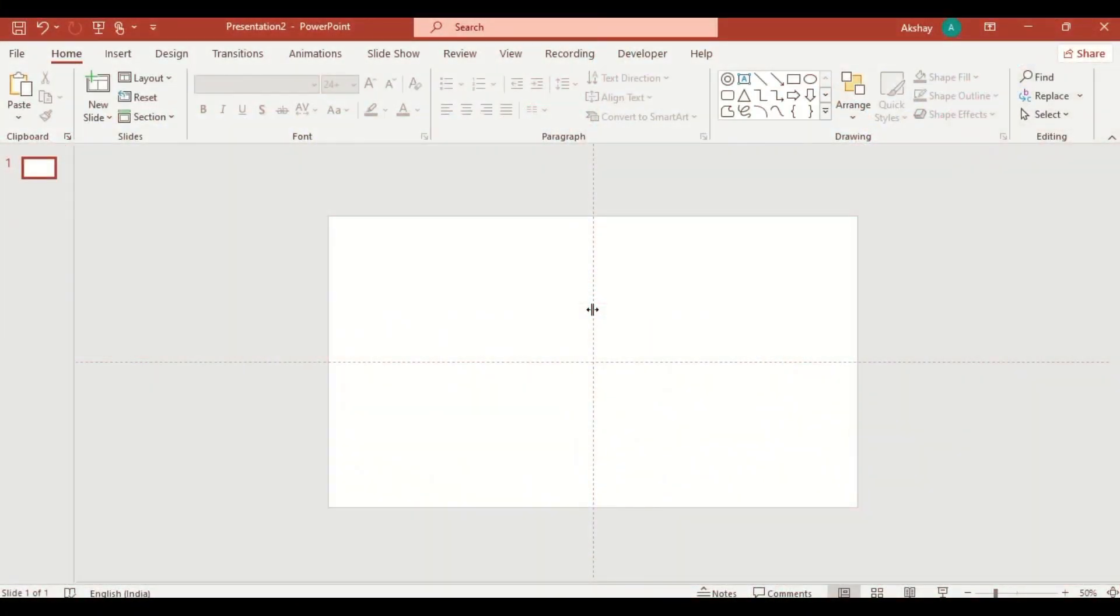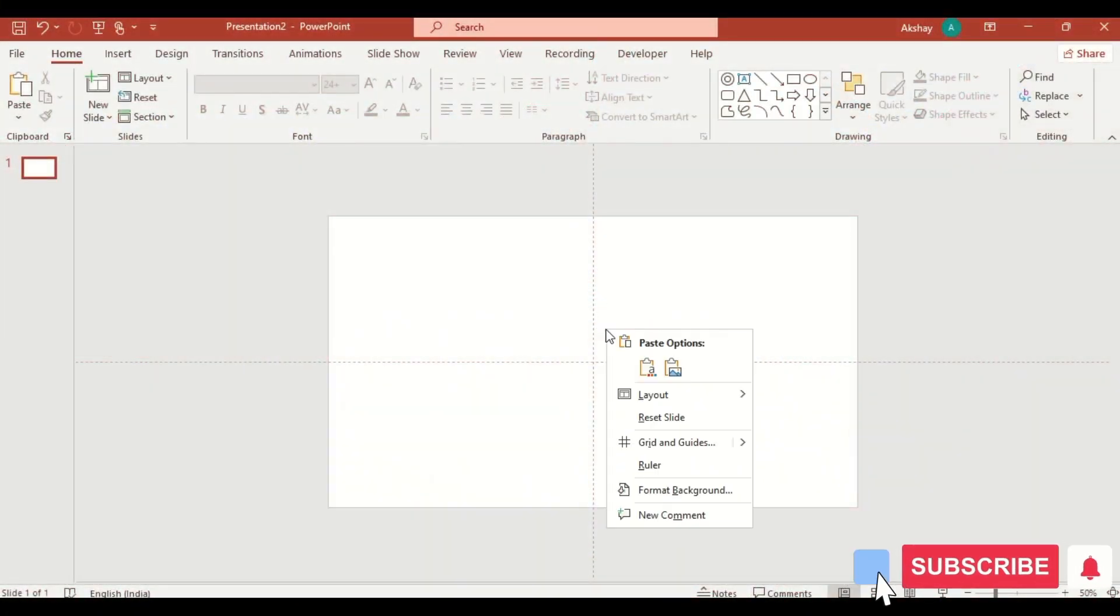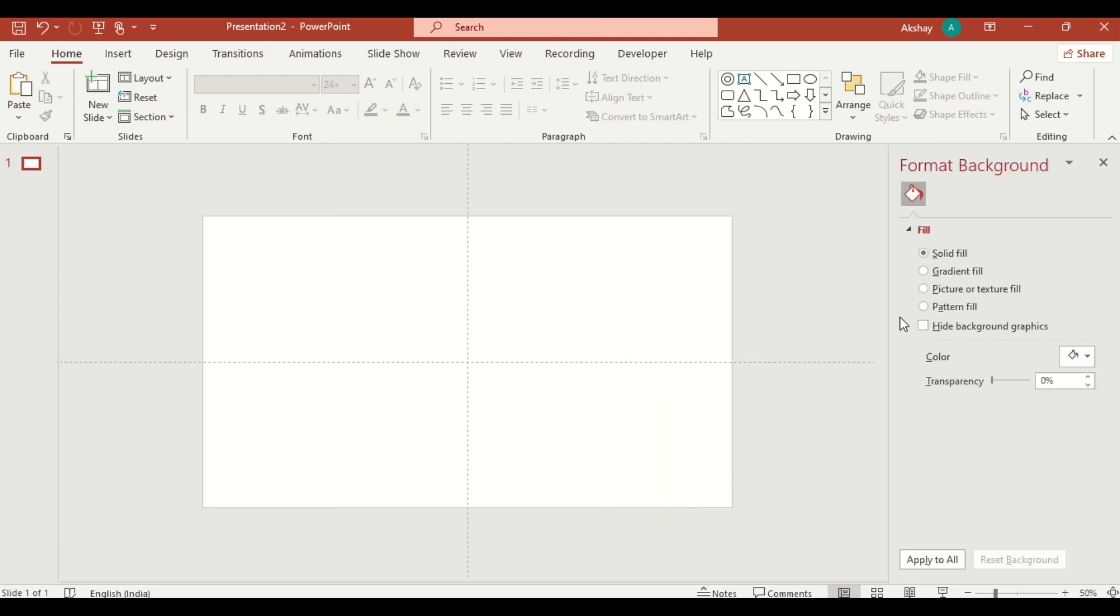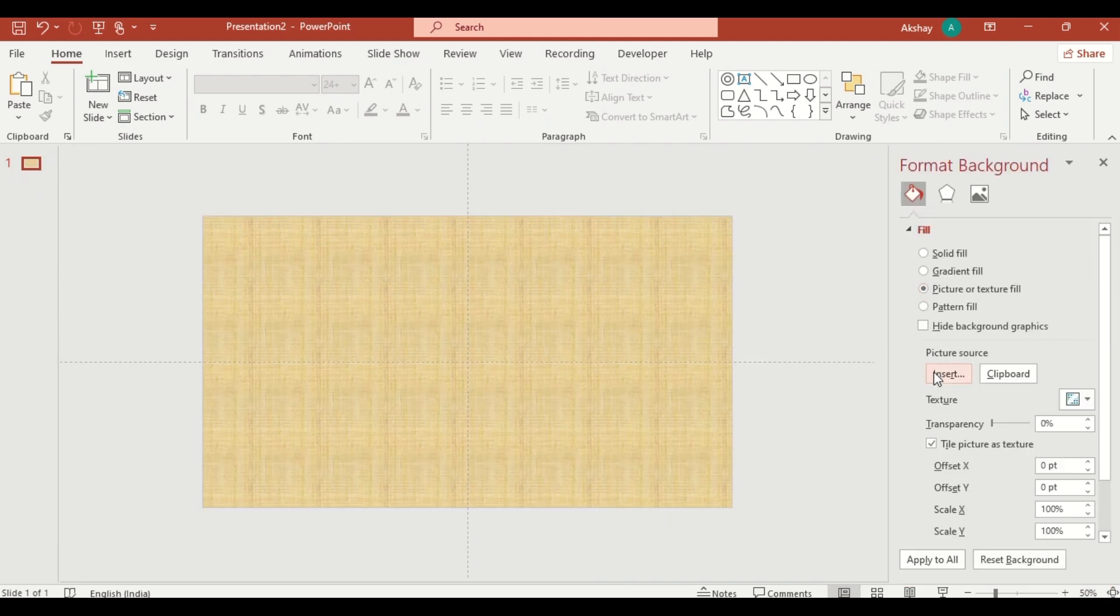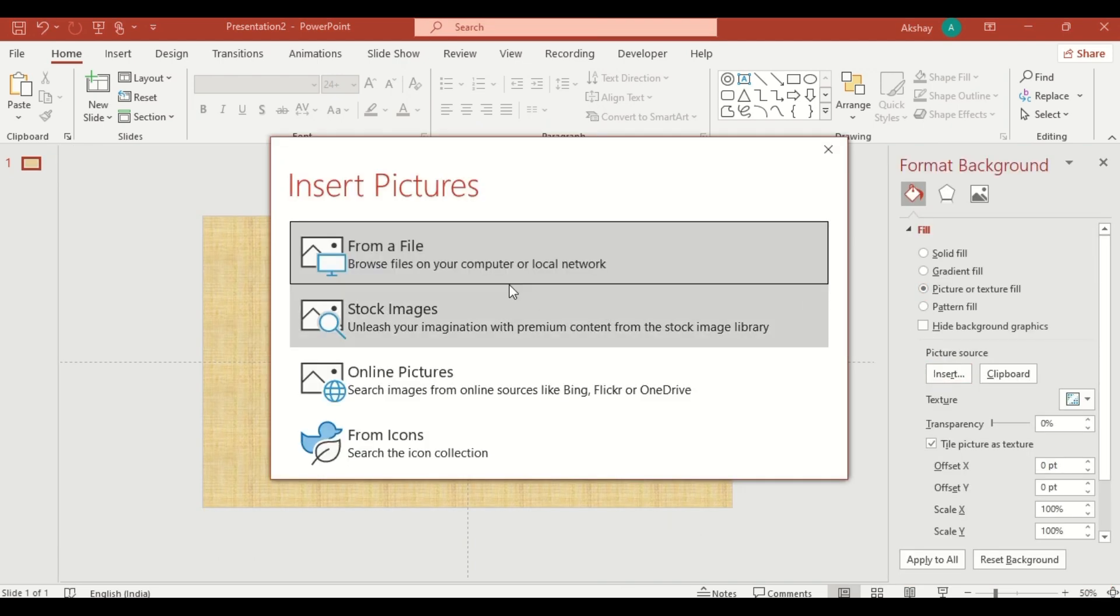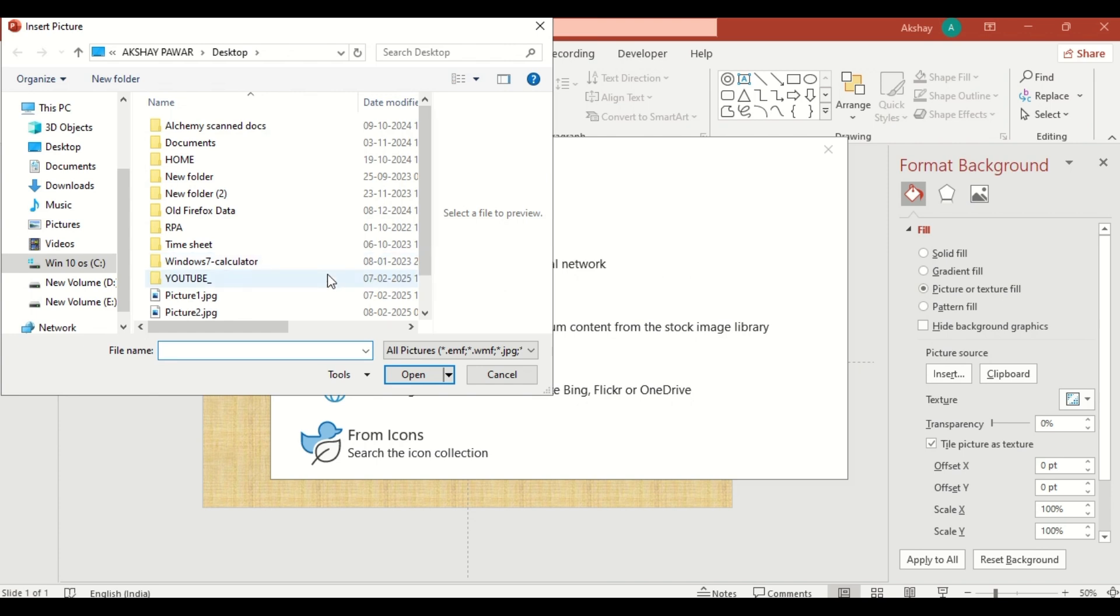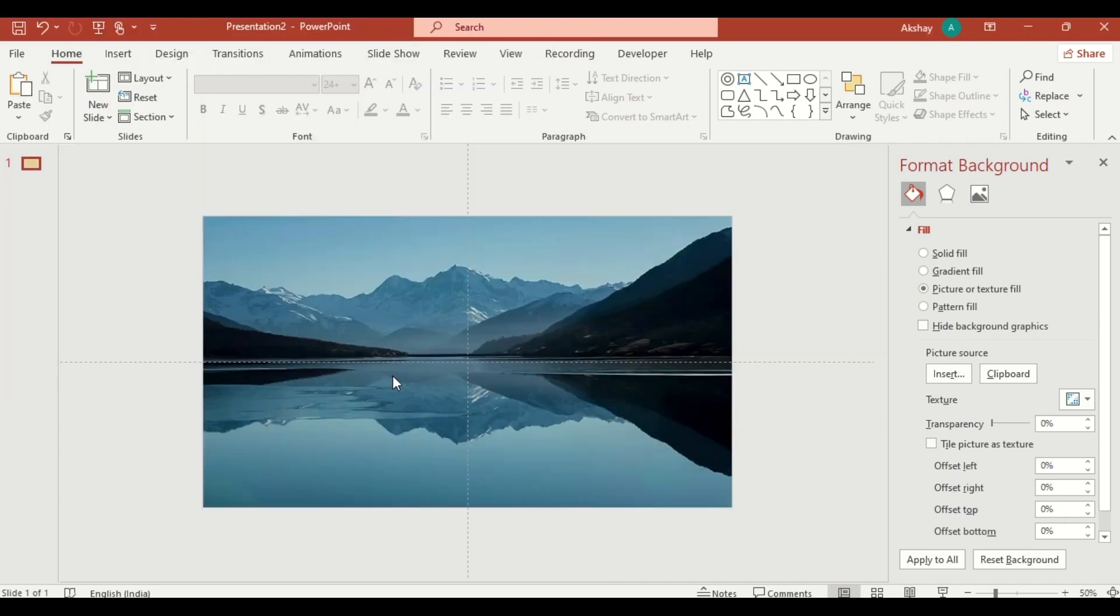First, let's set up our slide background. Right click on the slide, go to format background and select picture or texture fill. Click on insert, choose from a file and select your desired background image. This will give your slide a polished look right from the start.